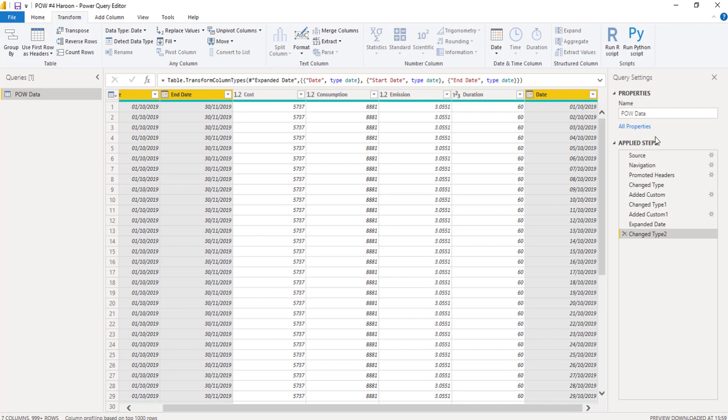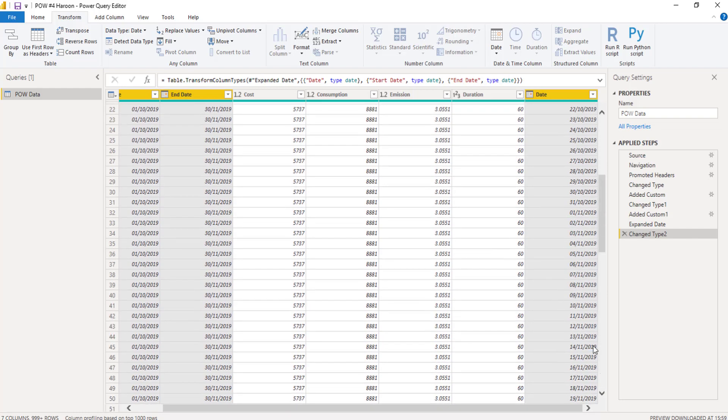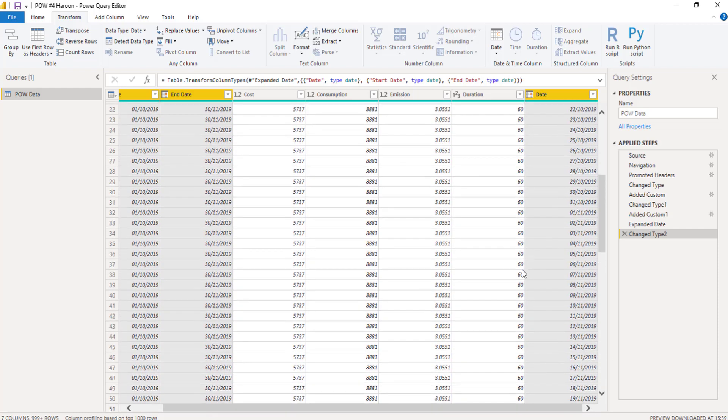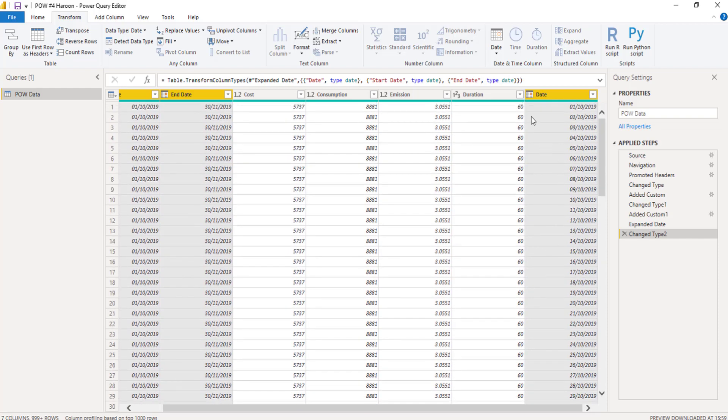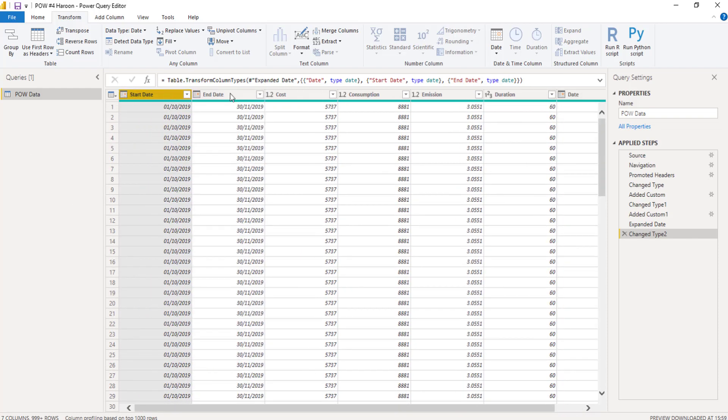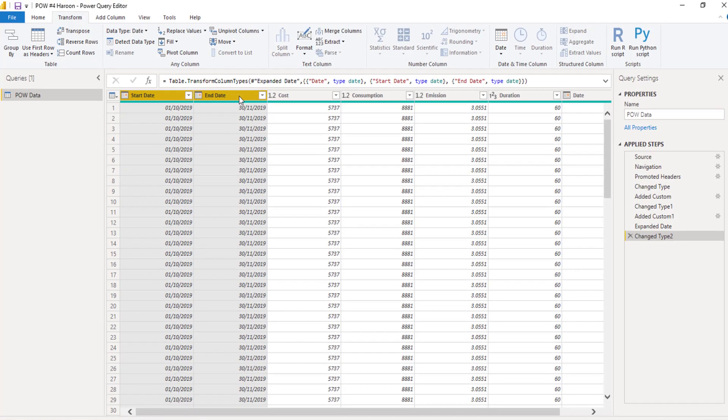There you go. So we've got listing out 1st of the 10th. It's going all the way up to the 30th of the 10th. 30th of the 11th. There we go. So the 1st of the 10th to the 30th of the 11th seems to be working. So awesome.